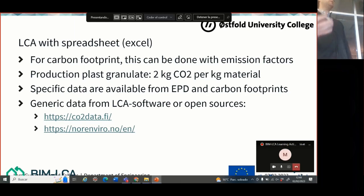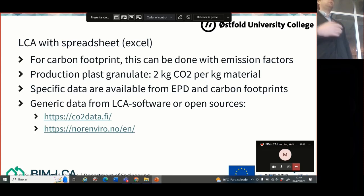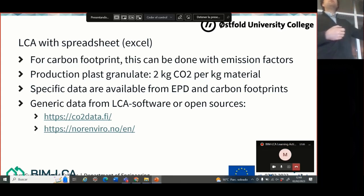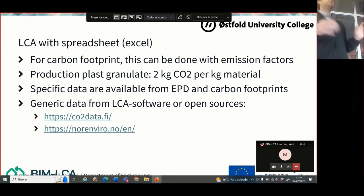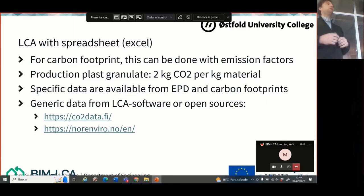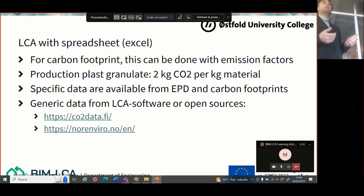How you do it is that you get carbon footprint or emission factors. You can probably get these from Canta or Iren, but there are also some sources online. For instance, there's one database from Finland called co2data.fi which has a lot of carbon footprints on generic building materials. We also have one database we're building up in Norway called Norenviro. But if you want data from a specific producer or window, you can also use Environmental Product Declarations and get the data from there.